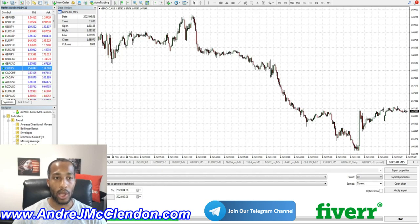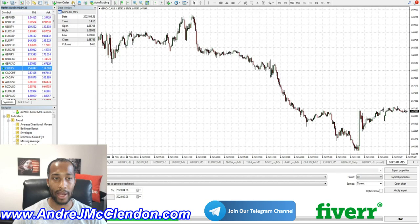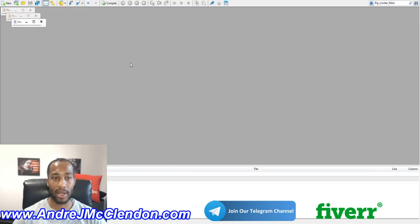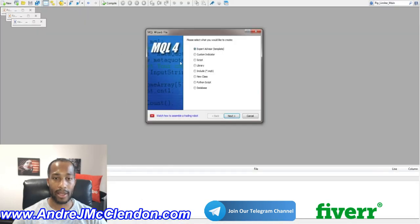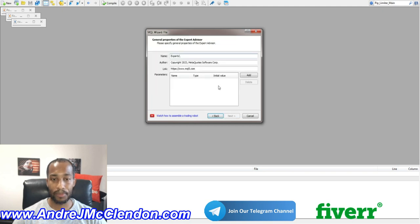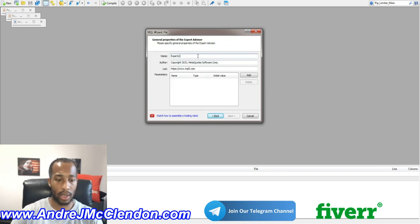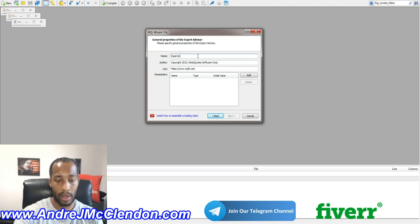First off, you have your MetaTrader open, and you want to go to MetaQuotes up on the top left hand side, or press F4. Next thing you want to do is go to New on the top left hand side, and hit Next. And this one, we're going to call it, basically, The Basics.